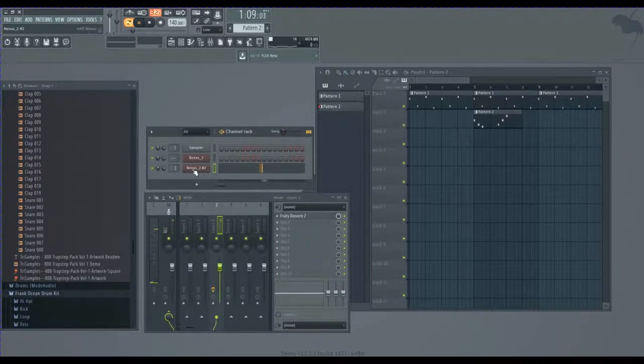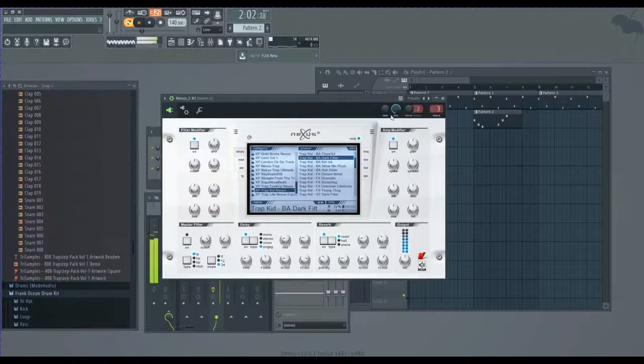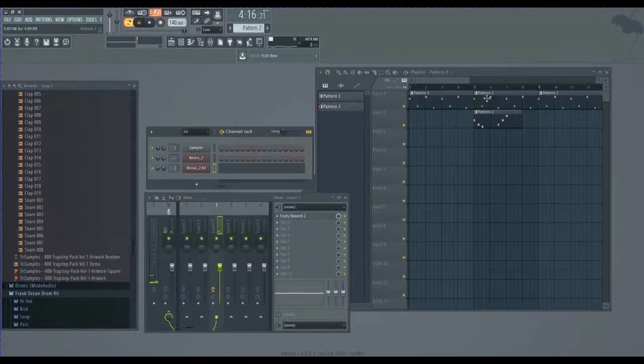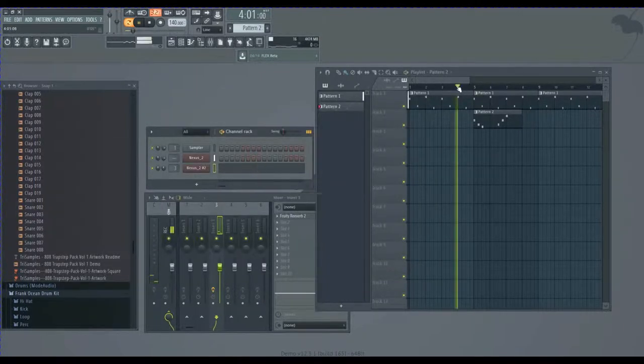Yeah, I like that. Maybe turn this sound up a little bit. Yeah, that's it, there it is.